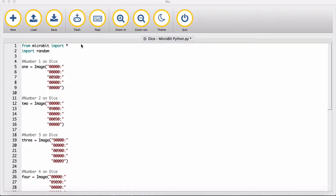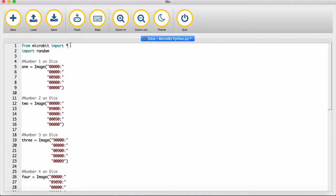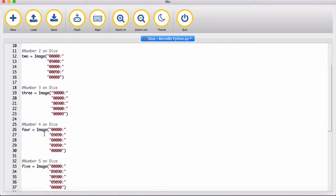What we've got here is a dice simulation on the micro:bit. The first thing we do is import the micro:bit module library, which enables us to refer to things such as an image display.